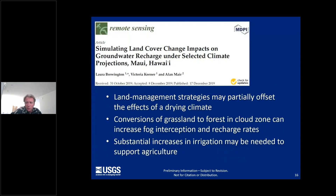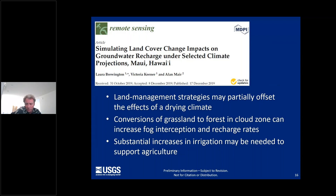Another example includes a recently published study led by Laura Brewington and Vicki Keener of the Pacific RISA Program. The objective was to understand how plausible changes in land cover could influence groundwater recharge rates for selected climate projections on the island of Maui. Their findings suggest that land management strategies can potentially offset the effects of a drying climate. For example, they found that conversions of grassland to forest within the cloud zone can increase cloud water or fog drip interception and recharge rates. However, they also found that substantial increases in irrigation might be needed to support the agriculture identified in their plausible land cover scenarios.